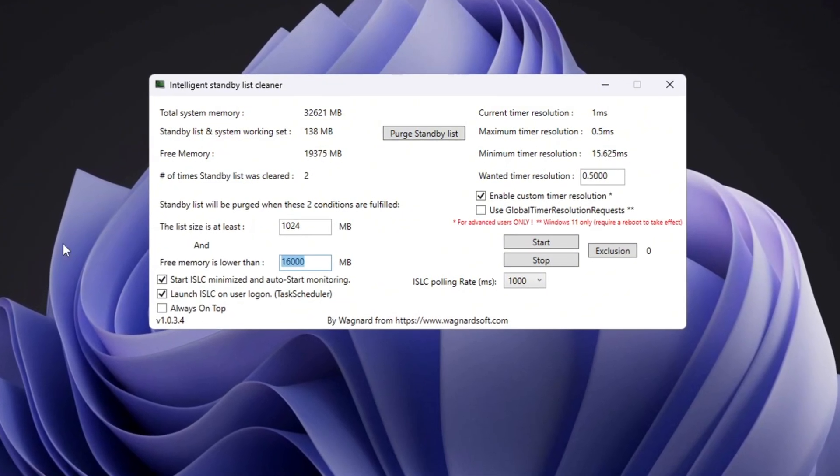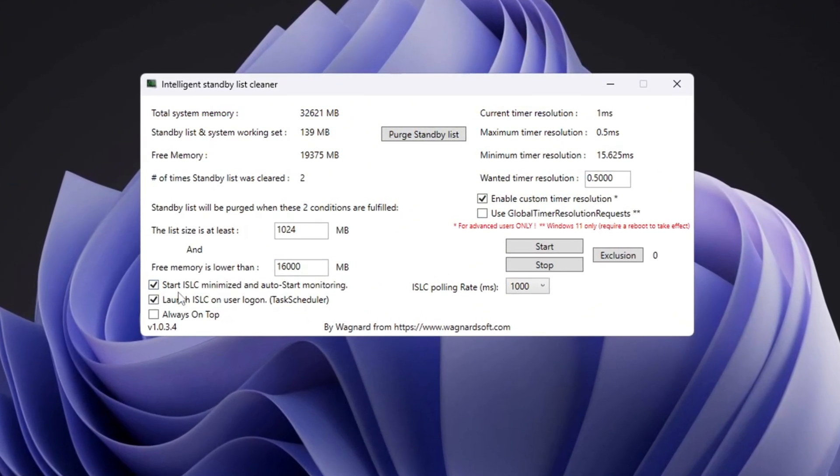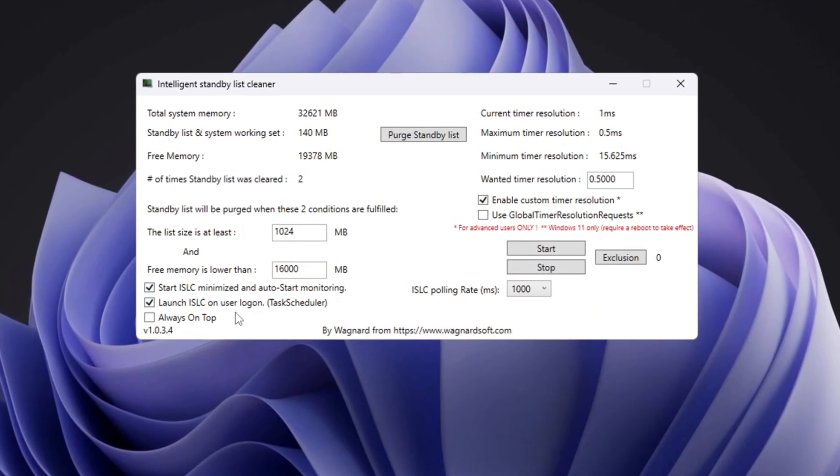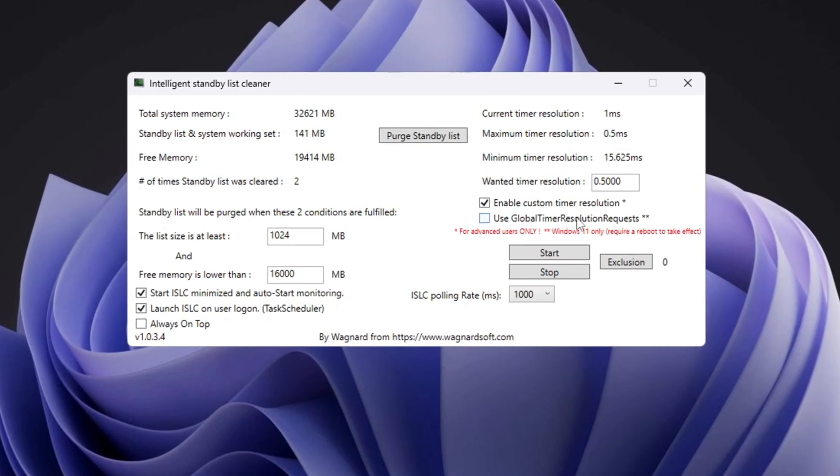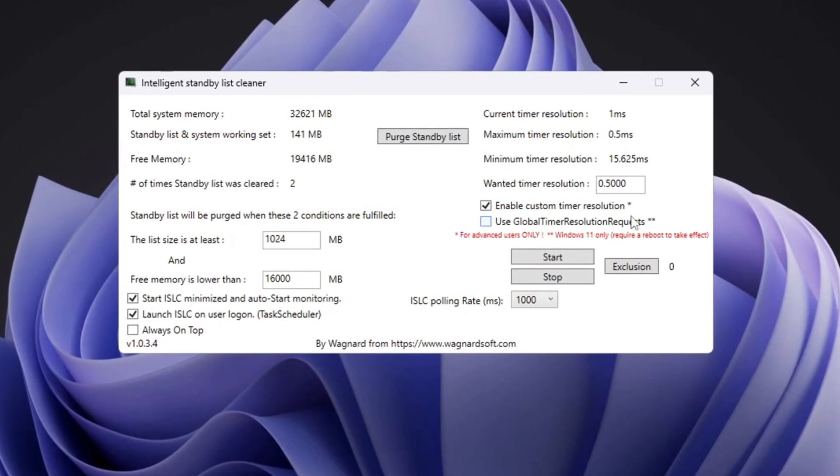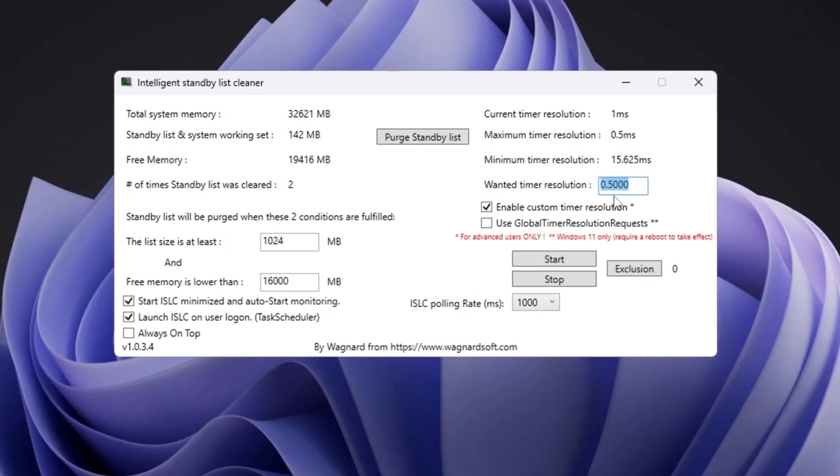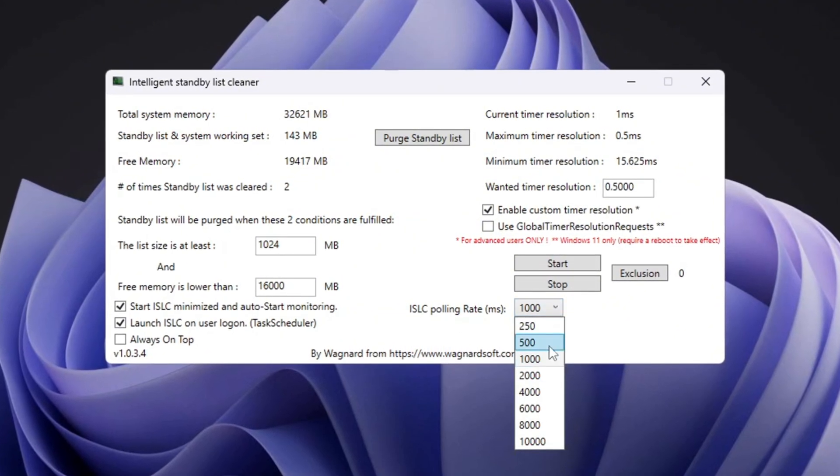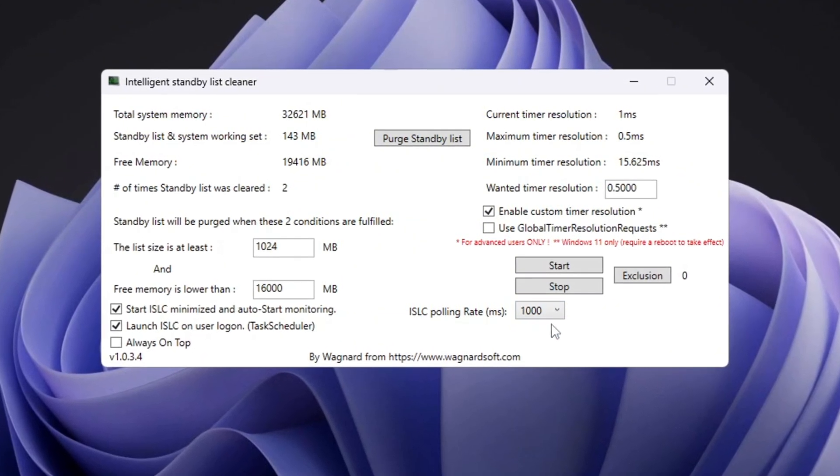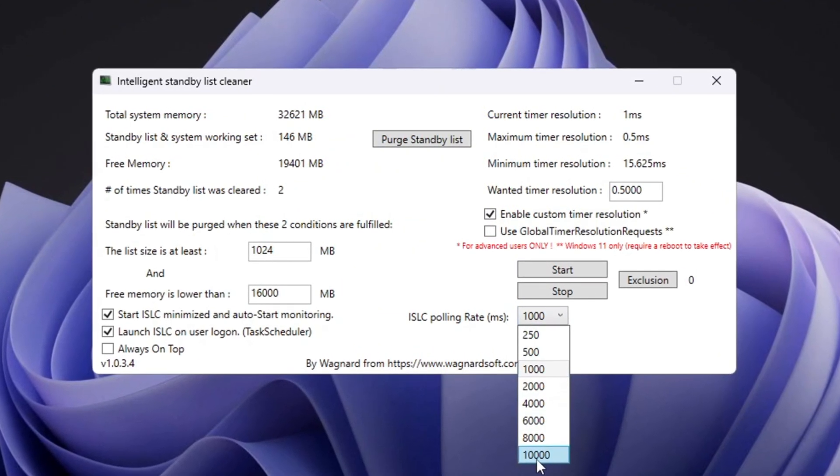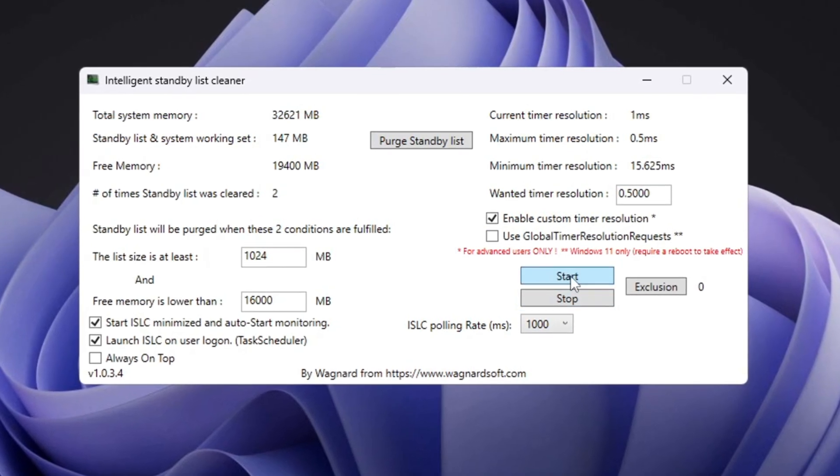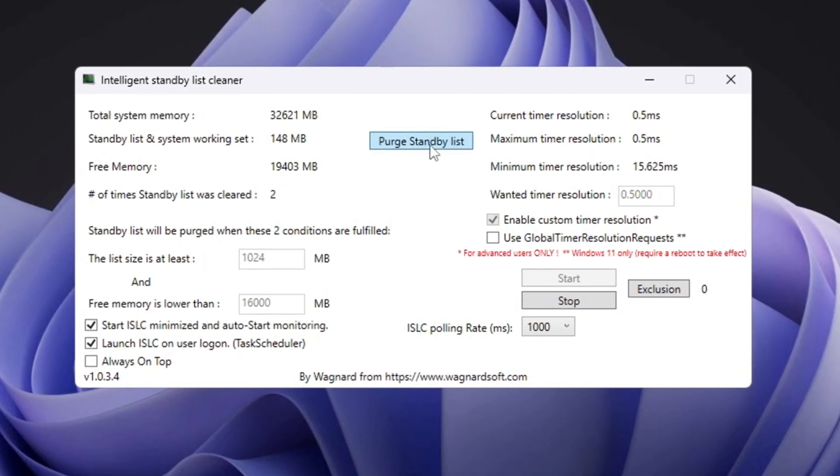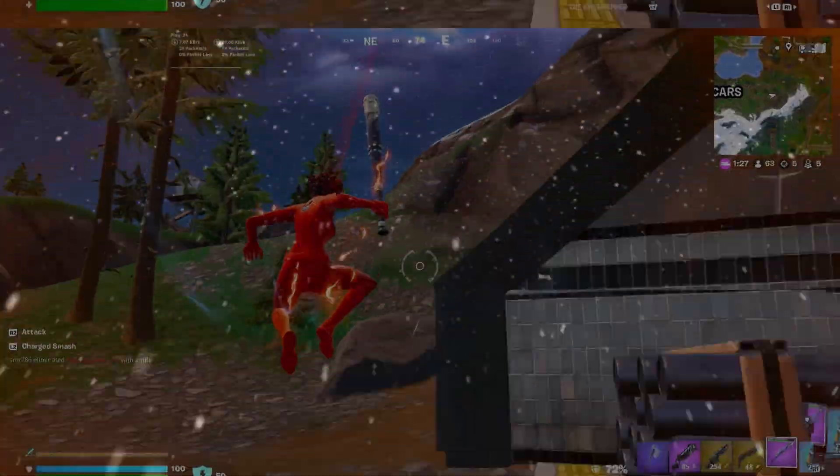Now check the boxes for Start ISLC Minimized and Launch ISLC on User Logon. On the right side, check Enable Timer Resolution and set it to 0.50. Leave the polling rate at 1,000 unless your system is very slow. If it is slow, change it to 1,000. When you're done with these settings, click Stop, then click Start, and then click Purge Standby List to finish.